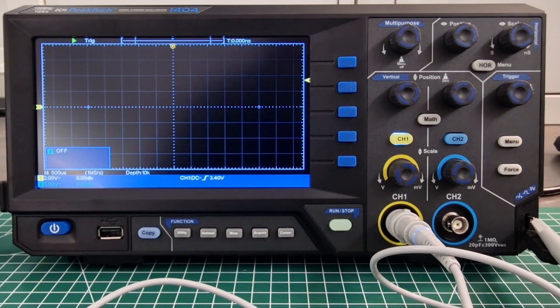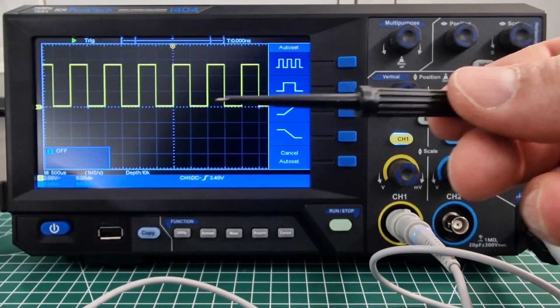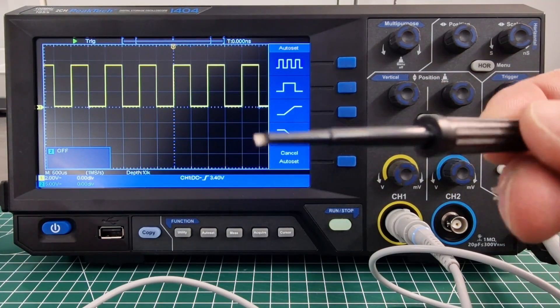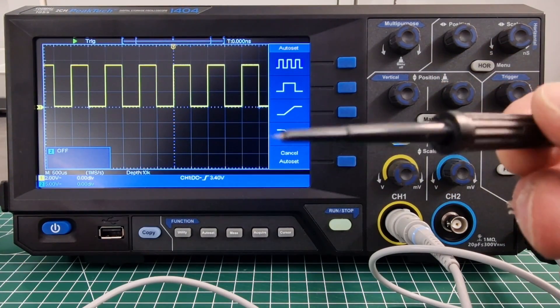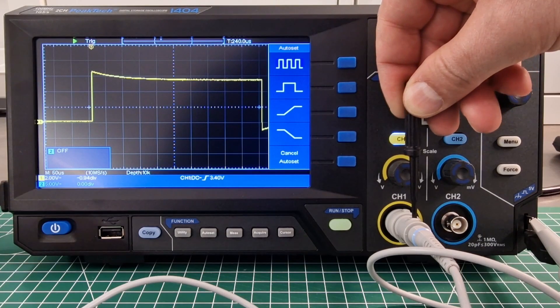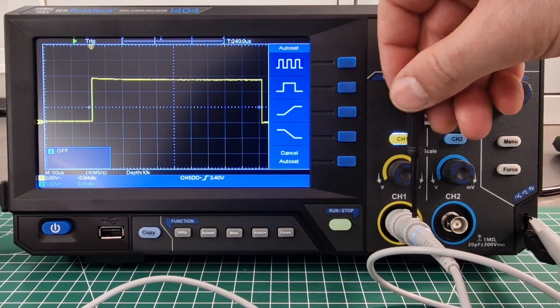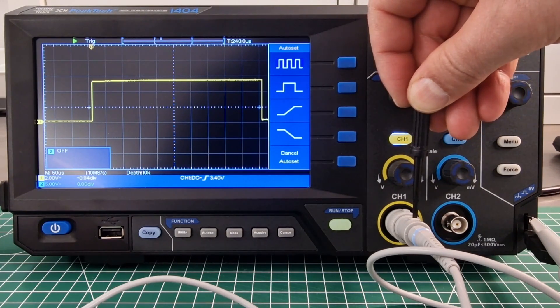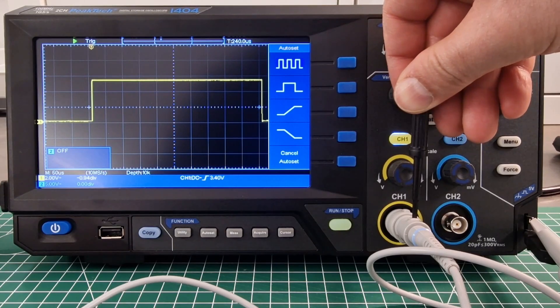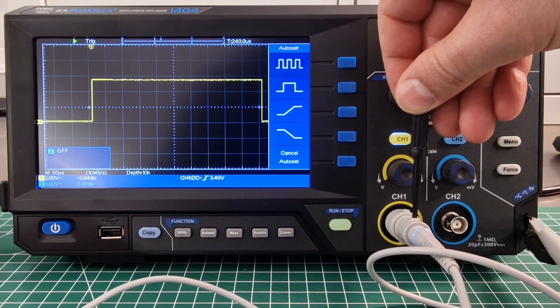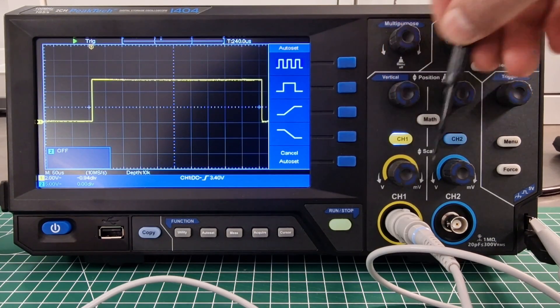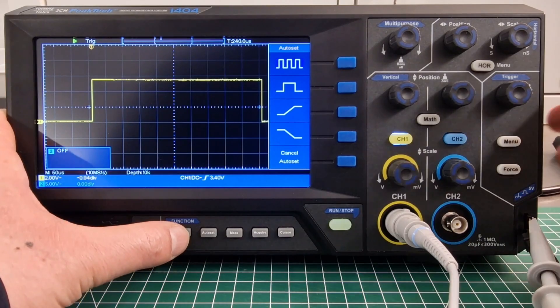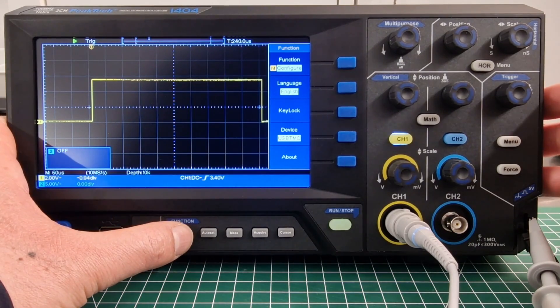The first thing to do is to calibrate the two supplied probes using a small screwdriver. We need to connect to the ground and to the built-in signal generator which emits a square wave, and then adjust a small screw incorporated in the probe so that we have perfect horizontal lines on the graph. This procedure should be done from time to time.